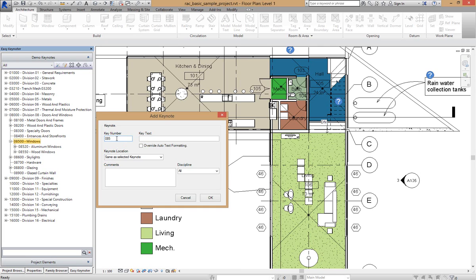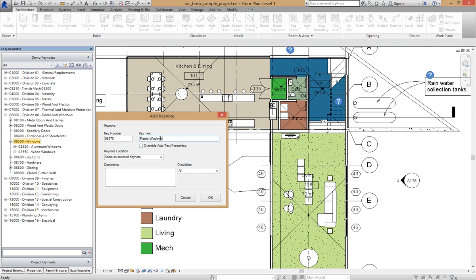So in this case I'm going to put 70 in there and I'm going to type in plastic windows. There is also a check box here for override auto text formatting. In my settings dialog up here I've got it set as title case. And even though I'm typing in lower case you'll see it overrides that. So it will always be title case. Otherwise if I didn't want that I could turn that off.